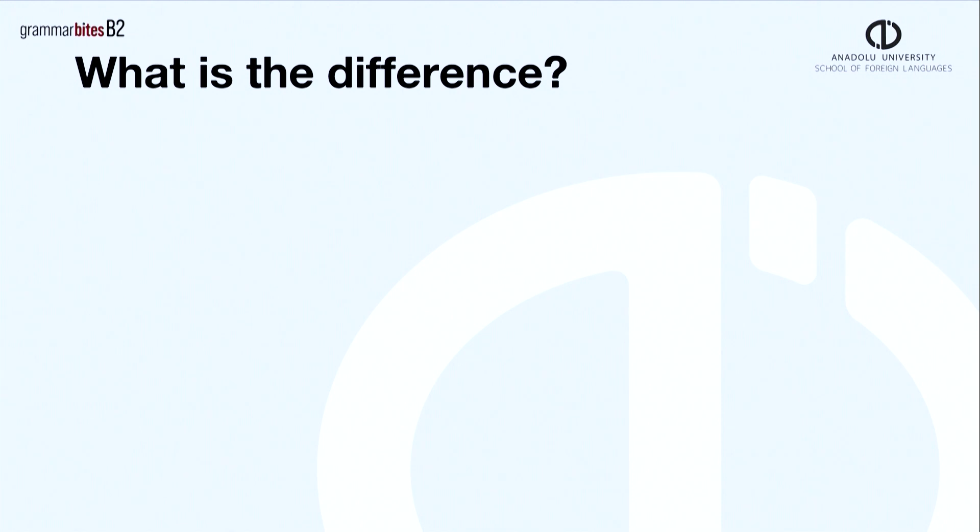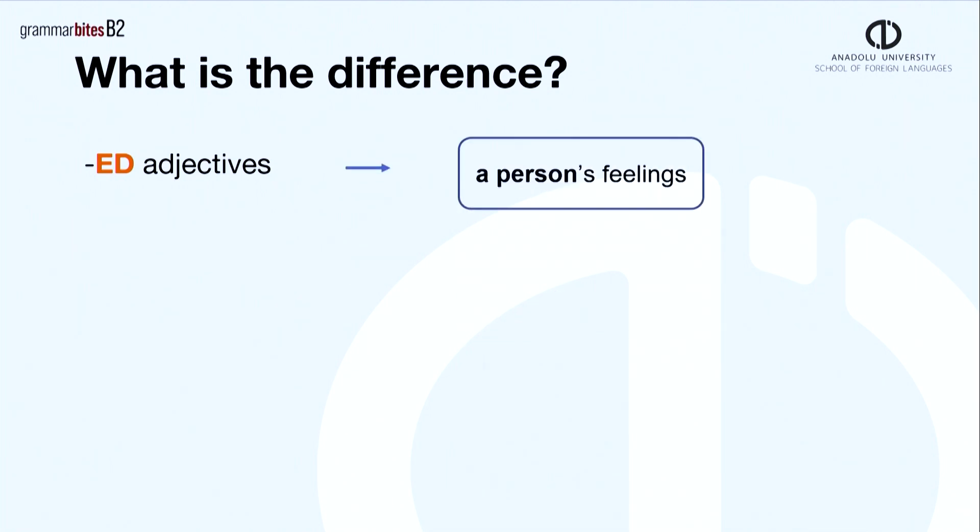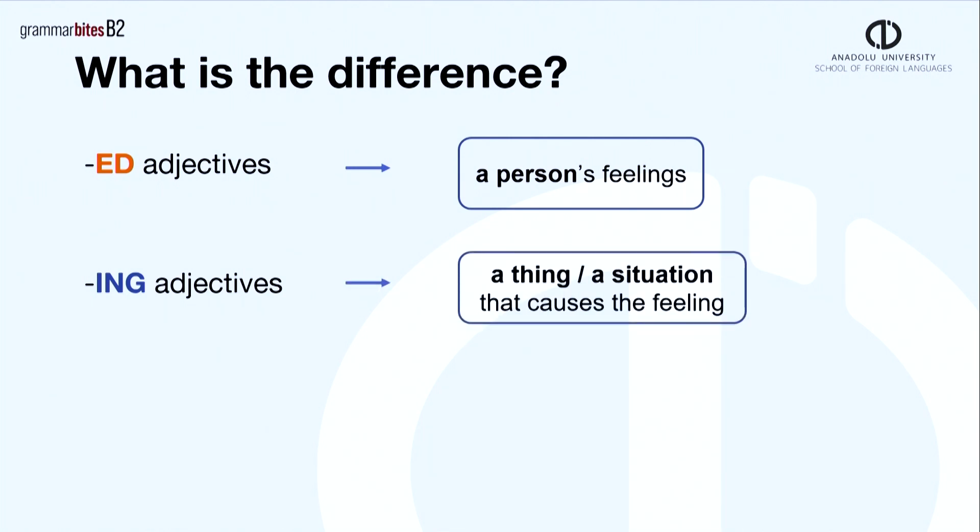What is the difference between these two kinds of adjectives? The ones ending in -ed describe a person's feelings. -ing ending adjectives mean a thing, a situation that causes the feeling.